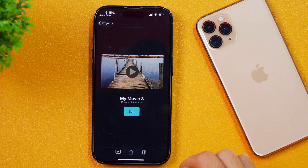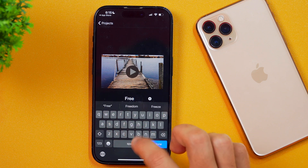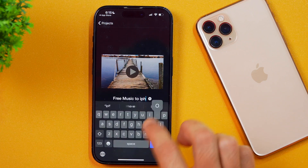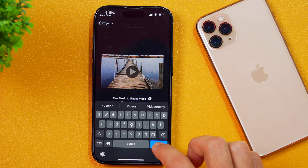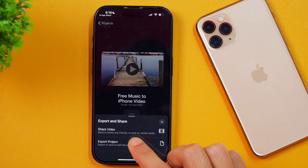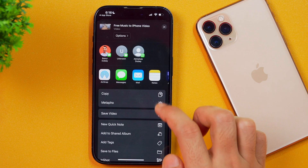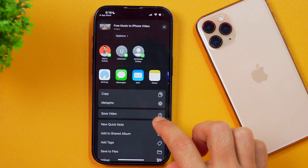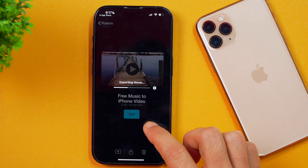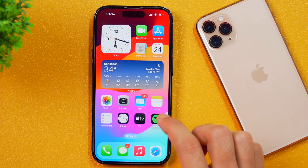After that, the video is ready to export. But before that, we will rename the project from MyMovie3 to 'Free Music to iPhone Video'. Once that is done, simply tap done and then export the video. Tap the share icon and choose the option that says share video. Tap on that and it will provide you the option to select the destination. Simply scroll and choose save video, and this will be saved to your iPhone camera roll. As you can see, it is exporting the movie right now and in a few moments it will be ready.